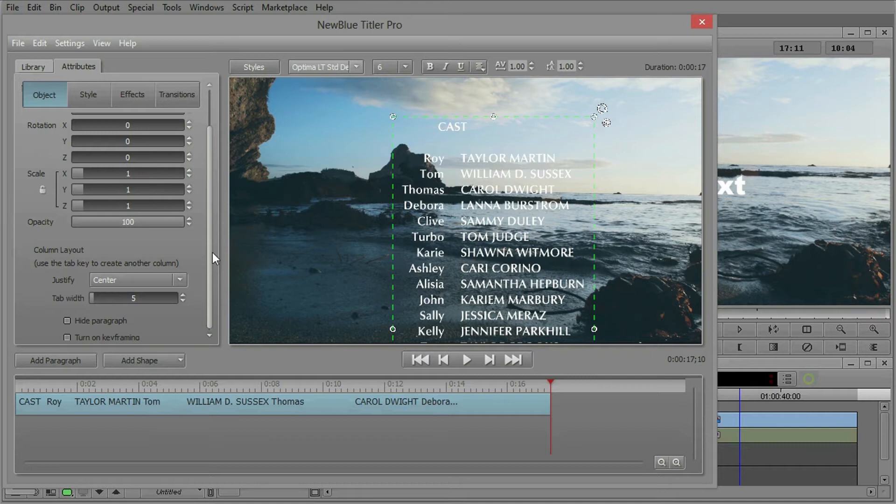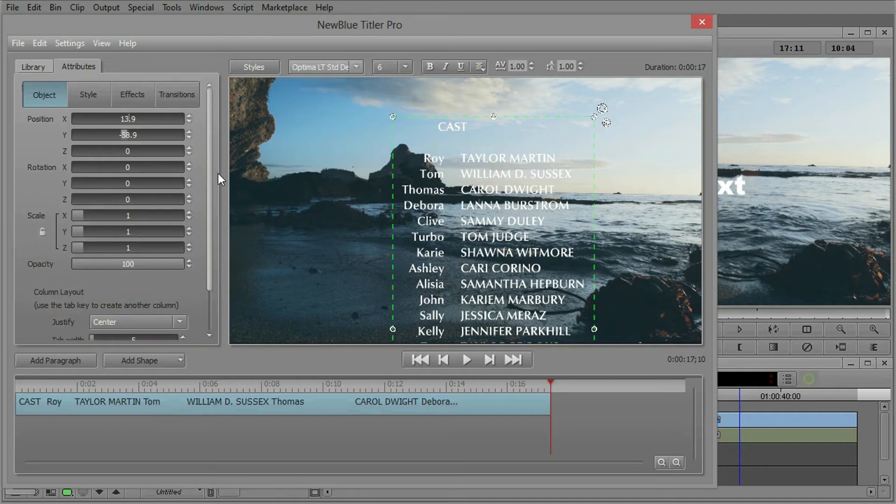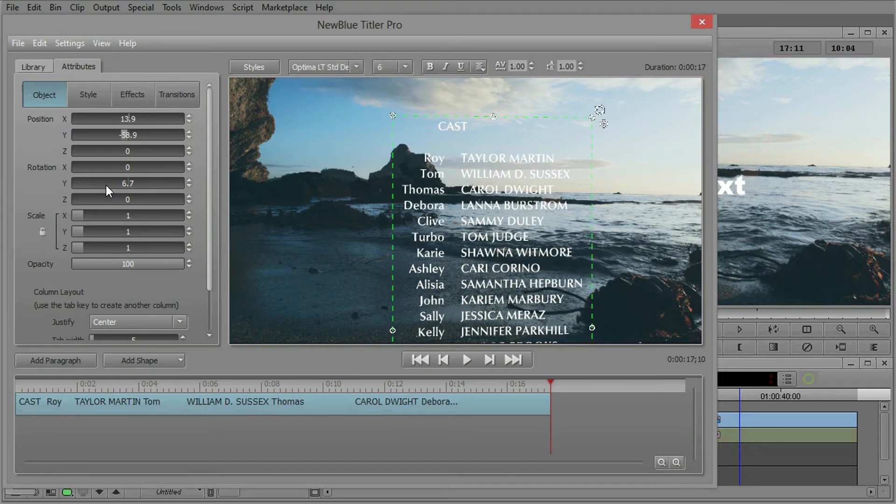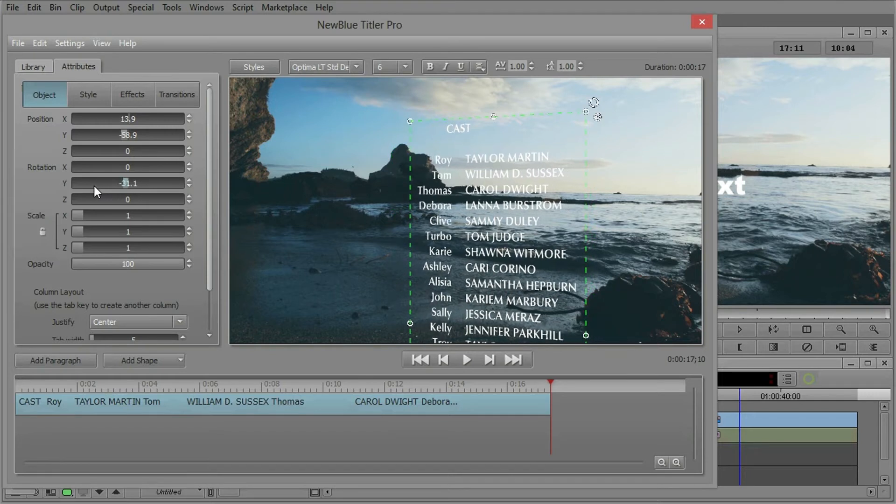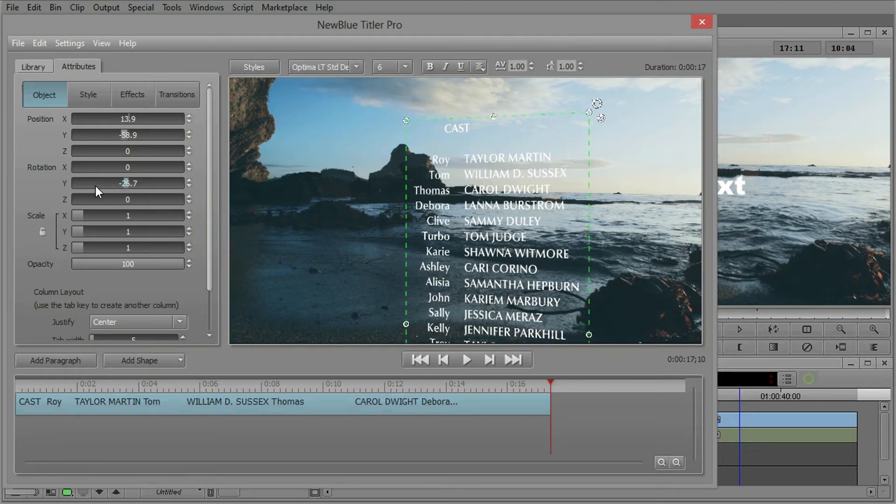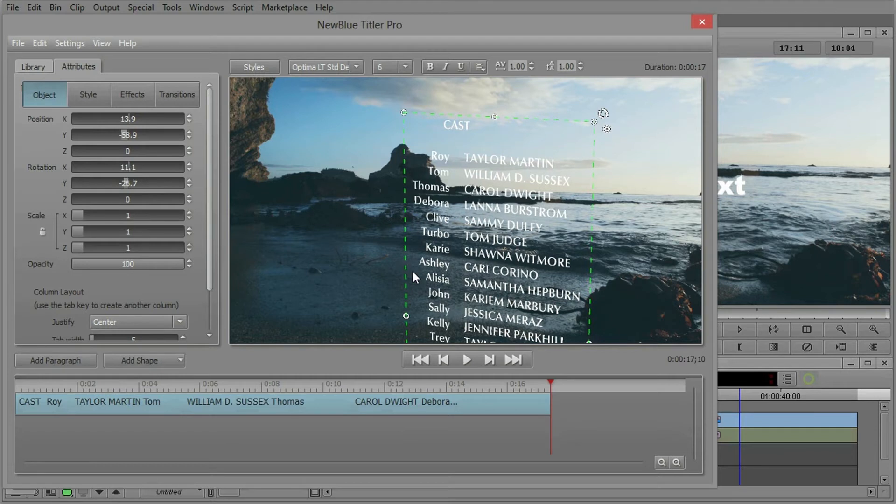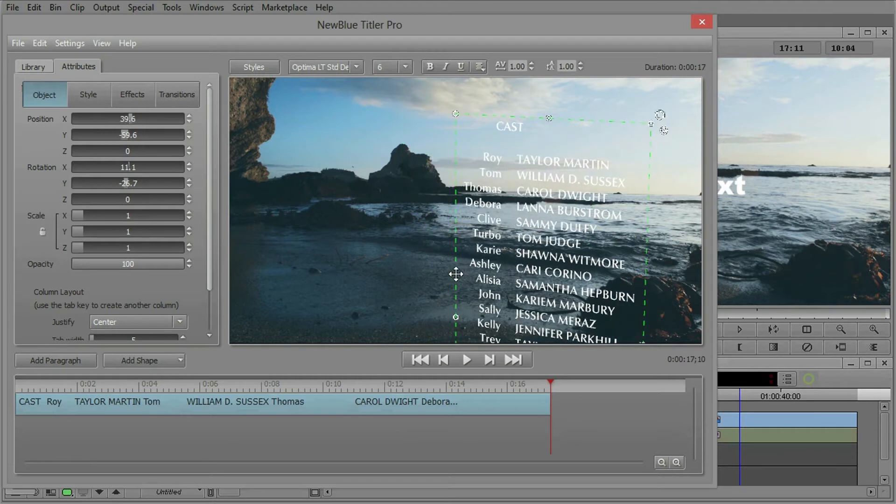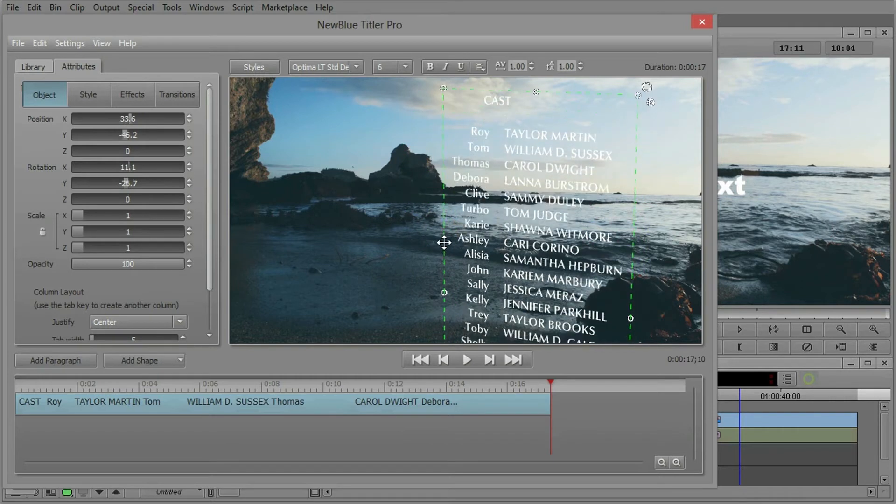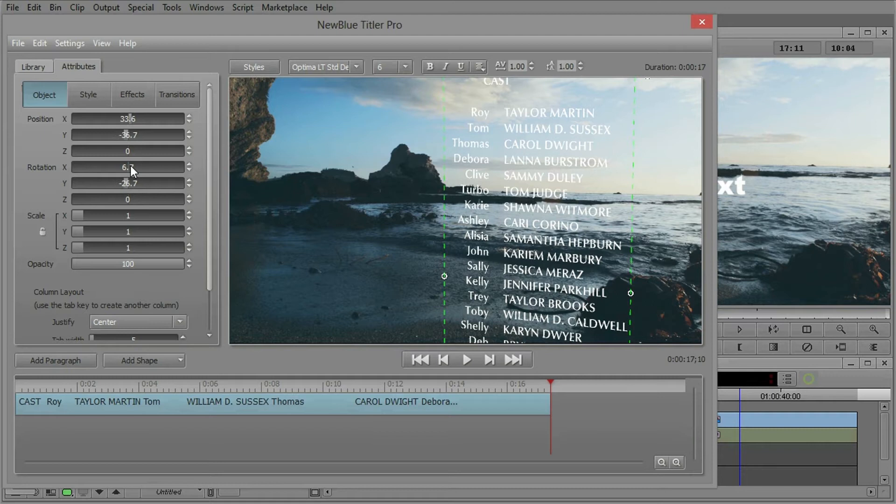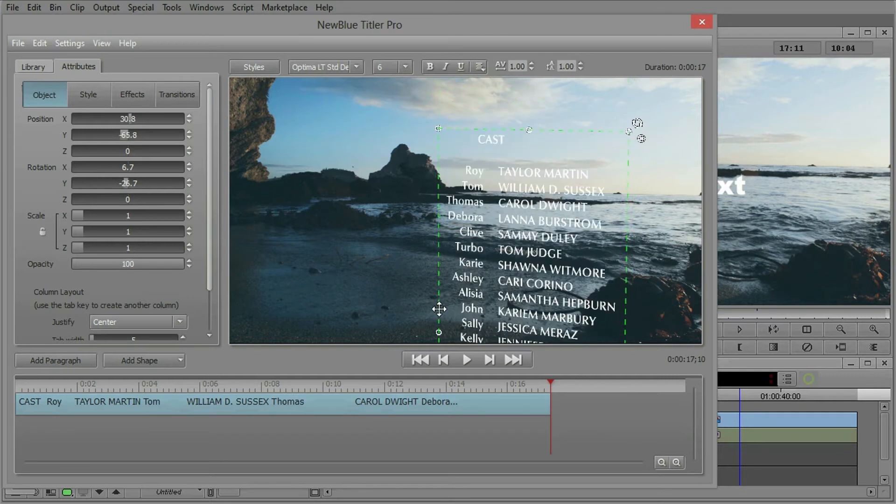So we could have a standard roll here that's just flat, but just to show off a little bit of the 3D capabilities of NewBlue Titler Pro, I'm going to bring in some rotation. Let's do some rotation of Y here and a little bit of X just so it kind of looks like it's coming out of the beach maybe. Let's shy that off a bit. There we go.